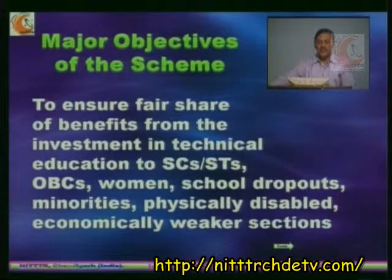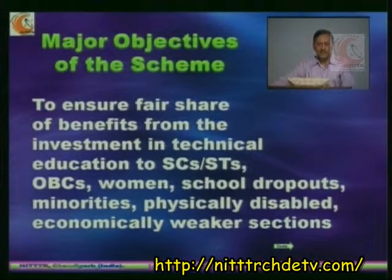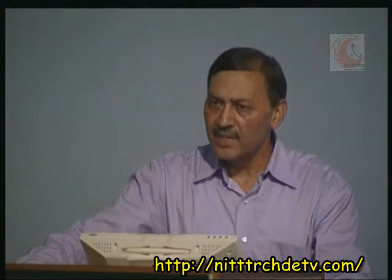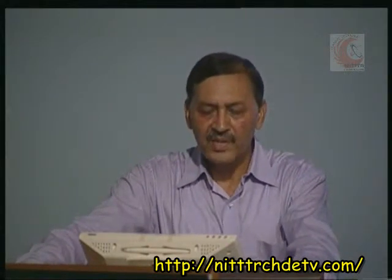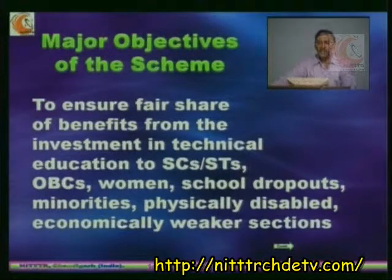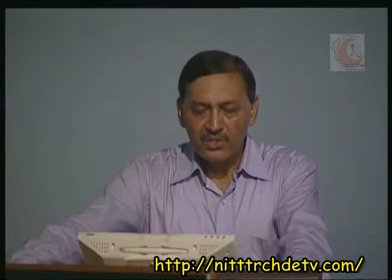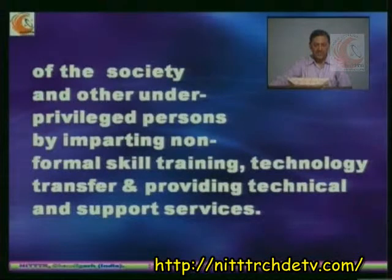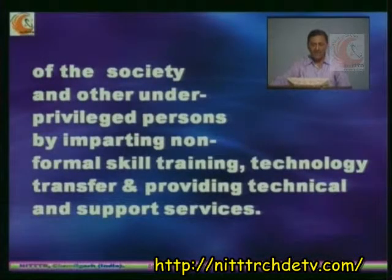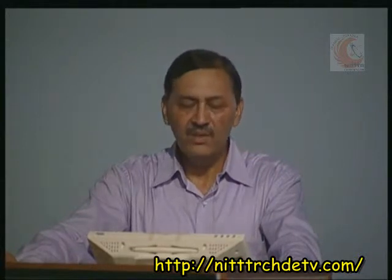I would like to share the major objectives of this scheme. By and large the objectives were decided keeping in view the objectives of the earlier scheme. This scheme was started to ensure a fair share of benefits from investment in technical education to scheduled caste, scheduled tribe, other backward classes, women, school dropouts, minorities, physically disabled, economically weaker sections of the society and other underprivileged persons, by imparting non-formal training, technology transfer, and by providing technical and support services to these intended target groups.